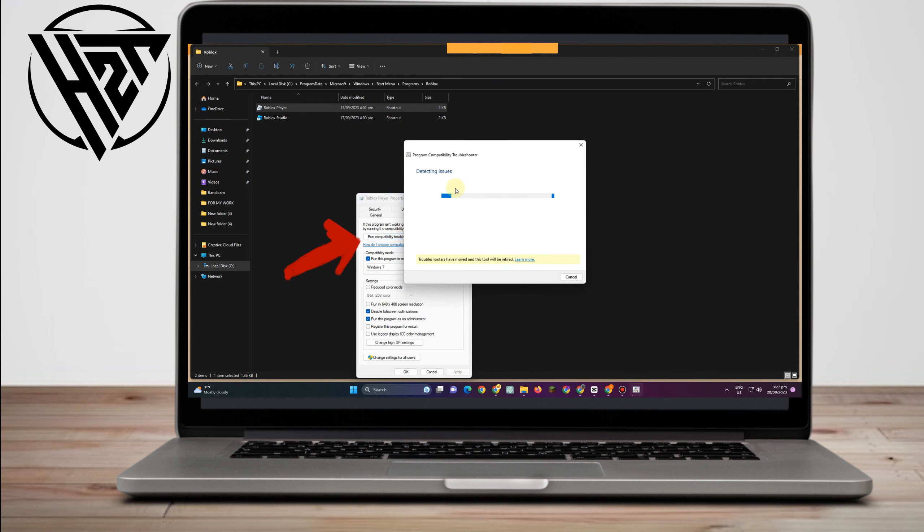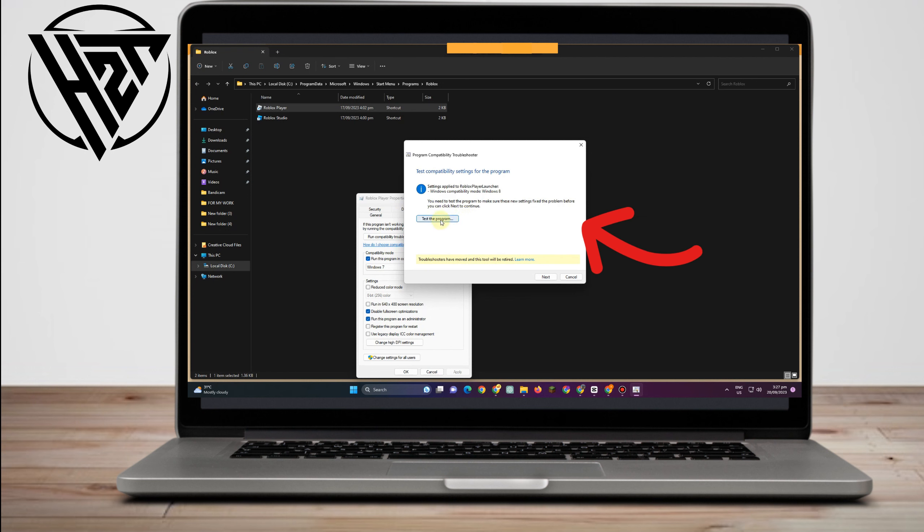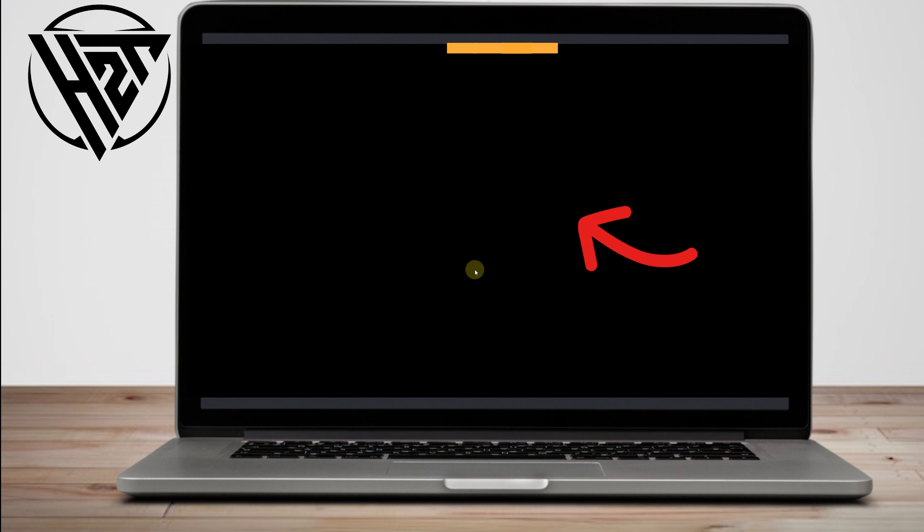you have to run compatibility troubleshooter. OK, so you have to do this one in order for your computer to detect any issues.